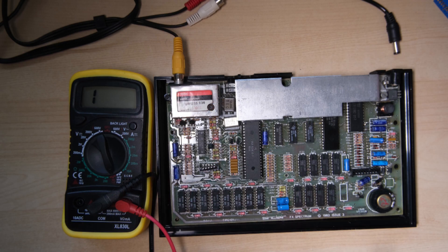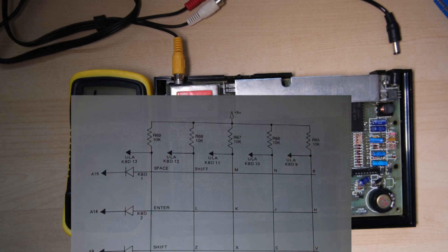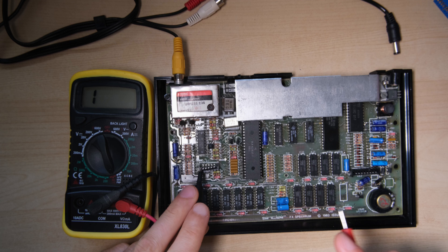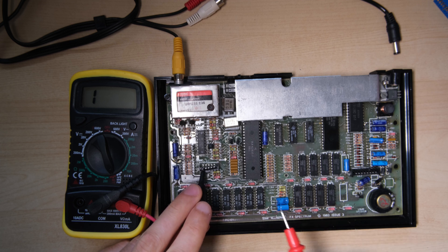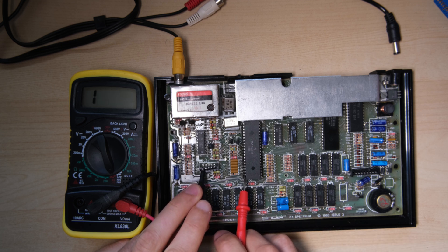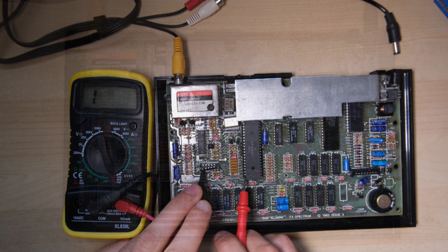So the next place to look is the connection to the keyboard pins on the ULA. You can see the ULA keyboard pins here, and we should be able to find continuity between each of the columns, which is each of the pins on this connector, and the corresponding keyboard pin on the ULA, and that also checked out fine.